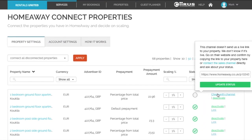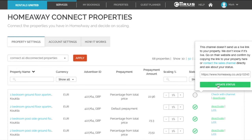Hover the mouse over check with channel and paste in the live link of the property. Then click on update status.